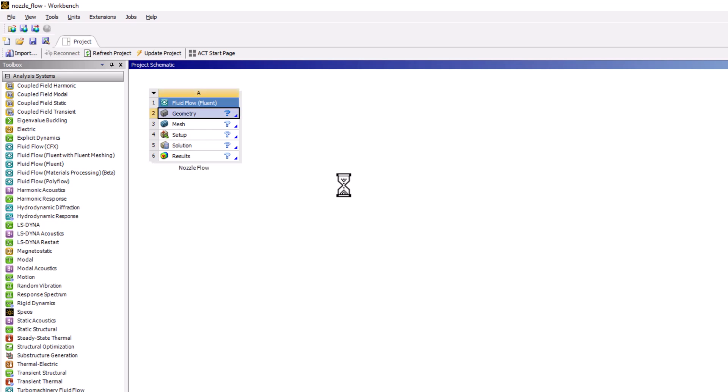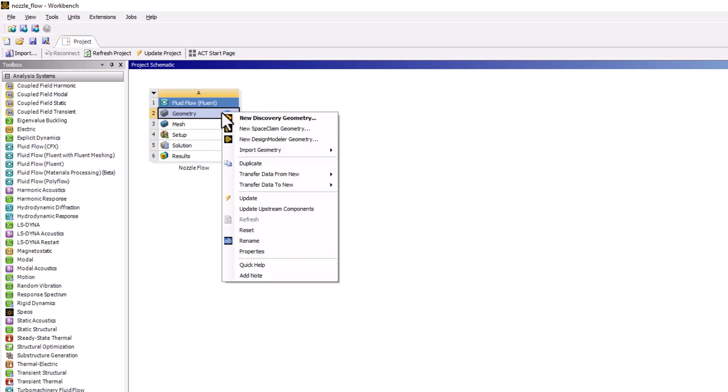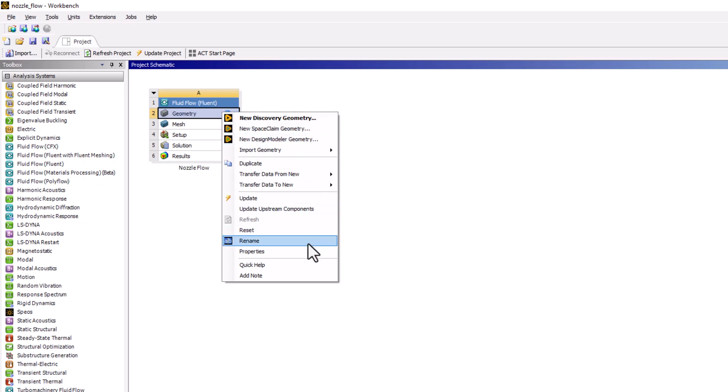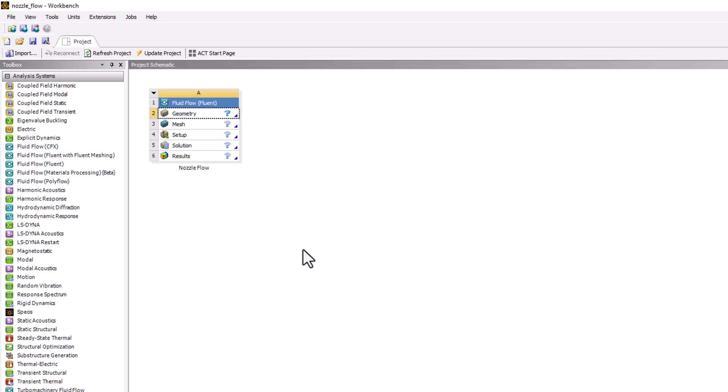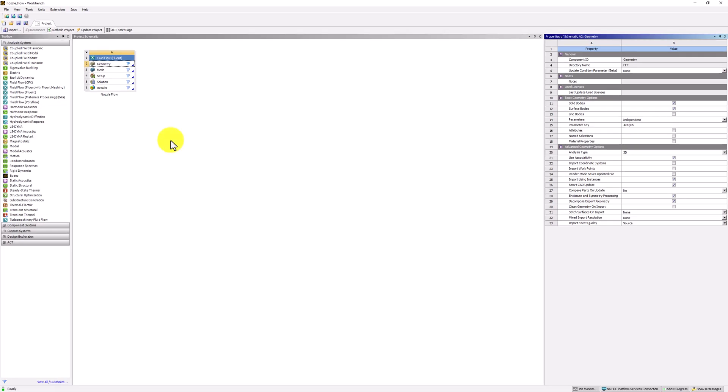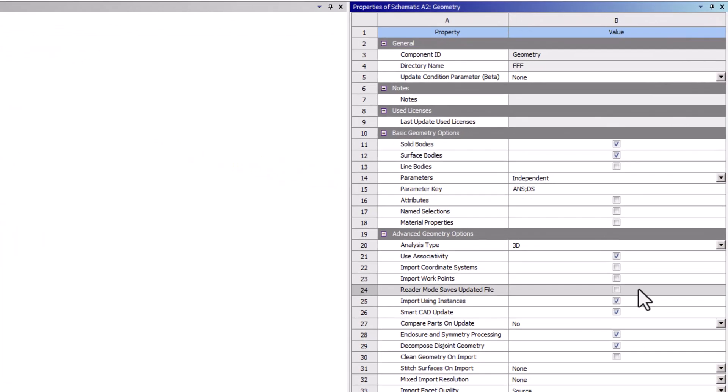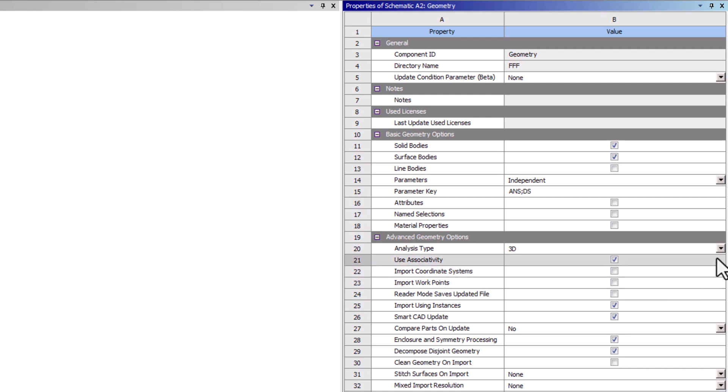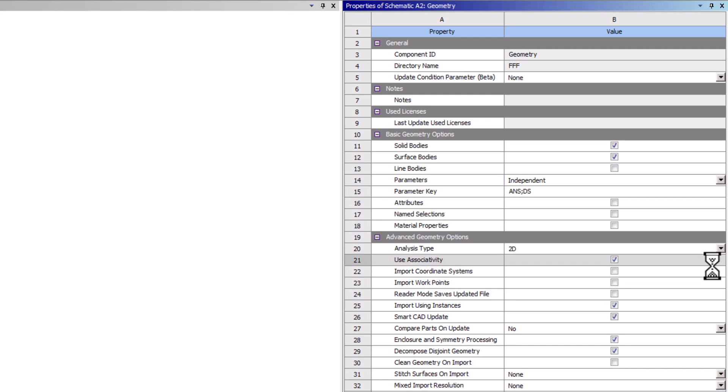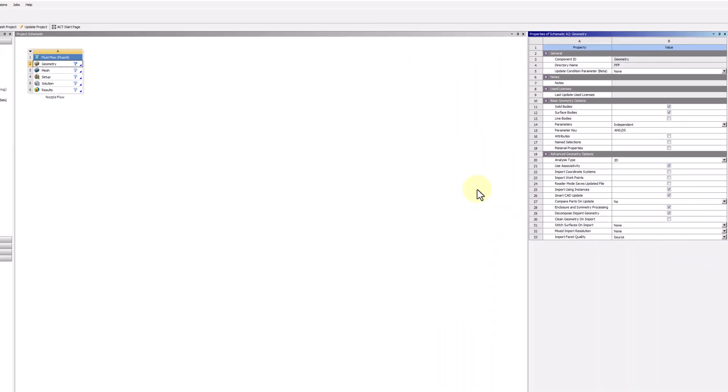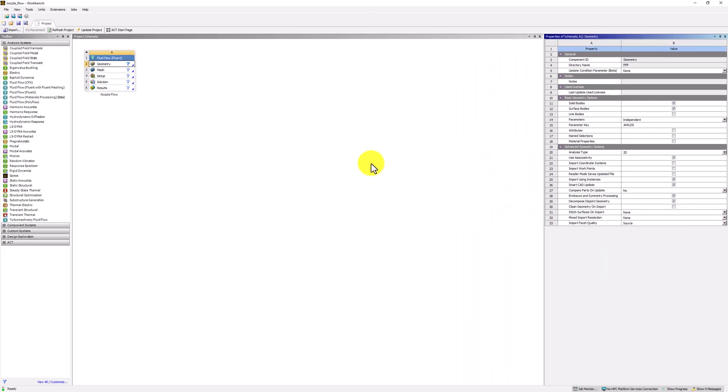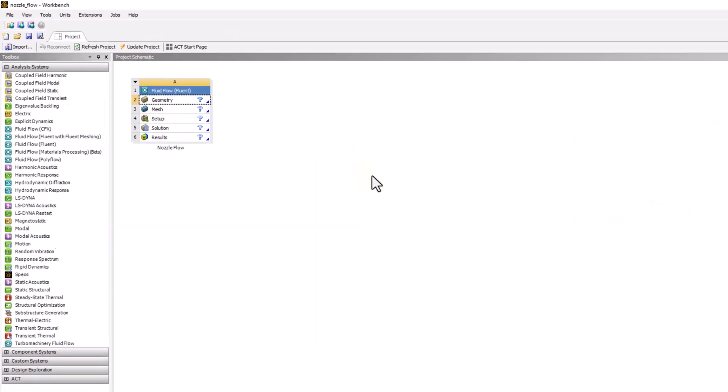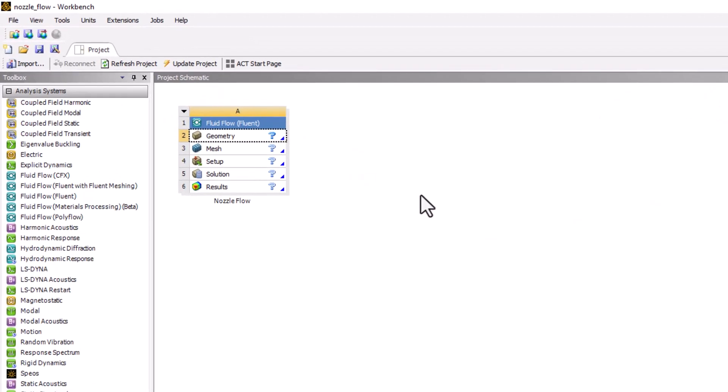Next, right click on geometry and select properties to open the properties pane if it is not already open. On the right side, change analysis type to 2D. This tells the solver that the governing equations will be the 2D conservation equations. Then, double click on geometry to open discovery.